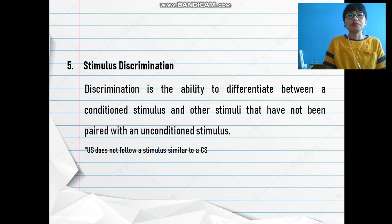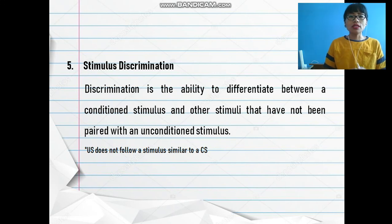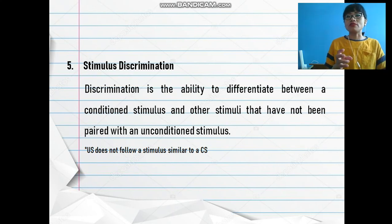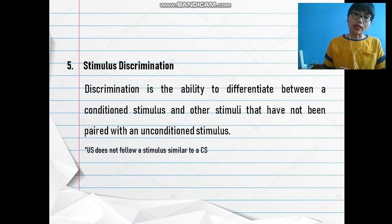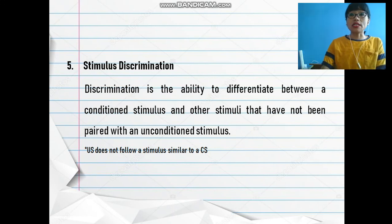If the doorbell was rung, the dog wouldn't salivate, but only if that specific bell rang would the dog salivate. We can also discriminate between different kinds of bells — like a church bell, a school bell, or a doorbell. A church bell rings differently, temple bells ring differently, and school bells ring differently, demonstrating this ability of discriminating between stimuli.